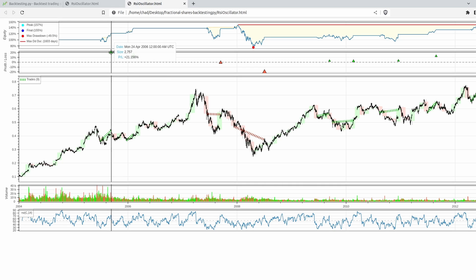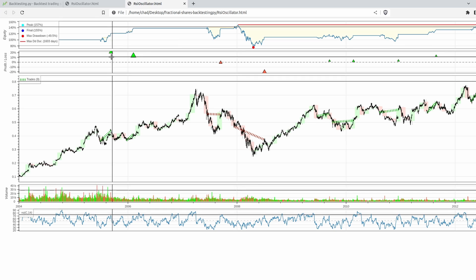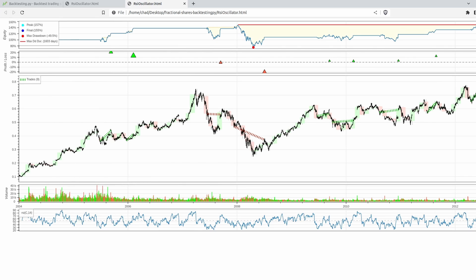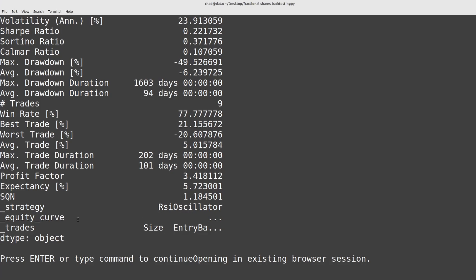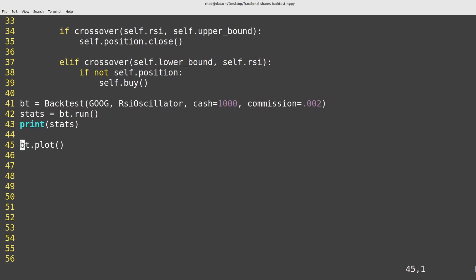The only real adjustments that we have to make if we want to export our data somewhere else is in the trade section here so you can pull out all of the trades that were made.